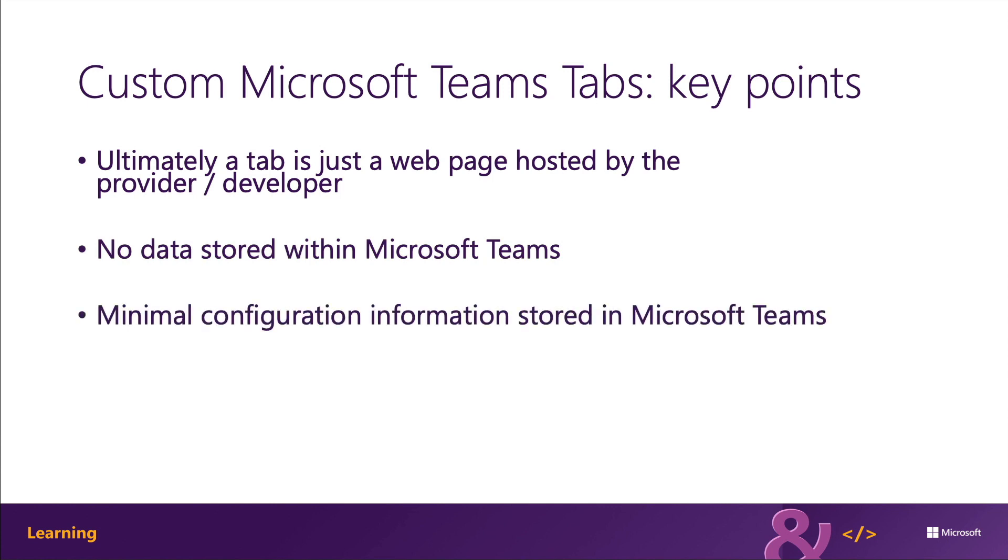Microsoft Teams saves only minimal configuration details in the tab, such as the URLs for the content and the website of the tab and the name and IDs of the tab as well.